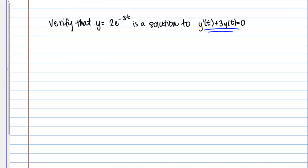Generally, the goal of a differential equation is to actually find that original function y of t. Here we're given a proposed solution, a proposed function y, and we want to verify or see if it indeed is a solution to the differential equation. This is actually a pretty simple process — I'm just going to take this function y and plug it into the differential equation and see if it gives me a true statement.